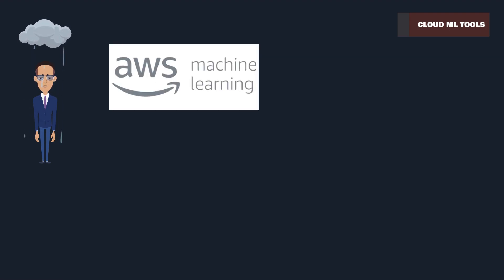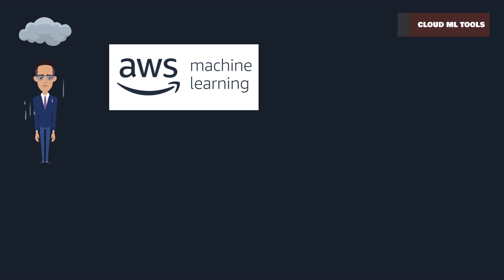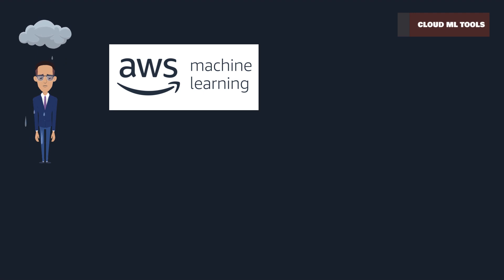Amazon Web Services provides a comprehensive suite for machine learning, including Amazon SageMaker. It offers powerful computing, extensive storage, and robust environments for large-scale ML projects.